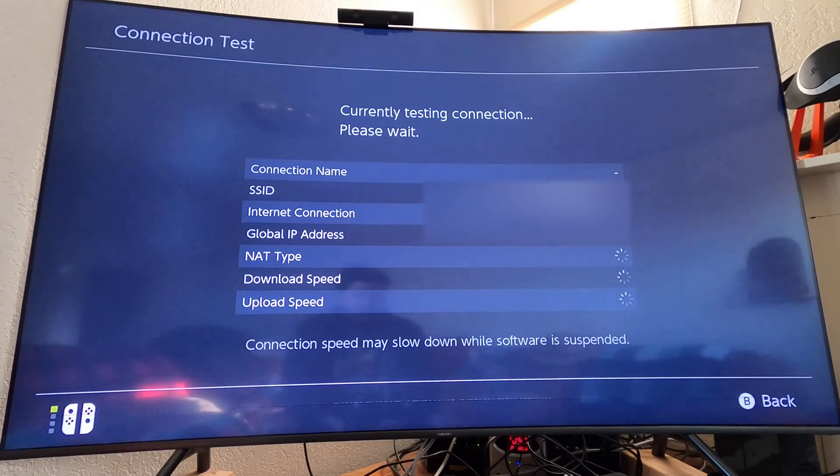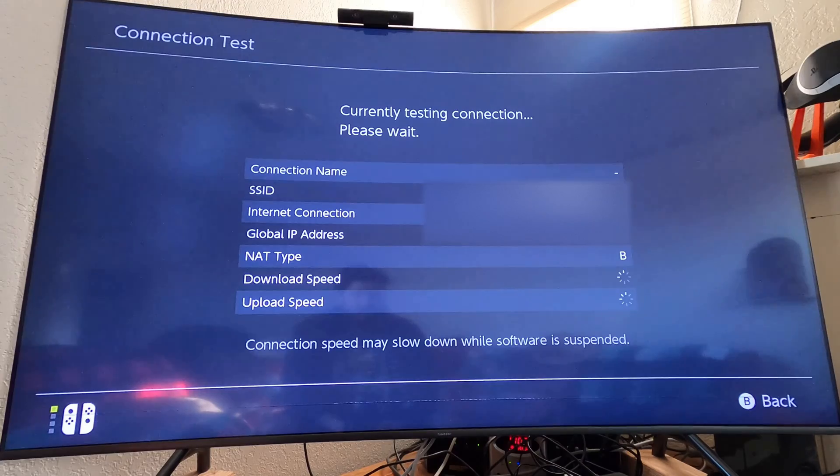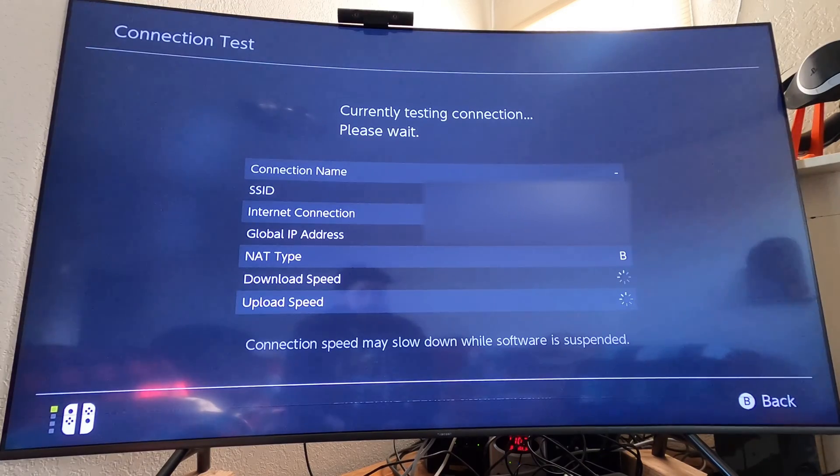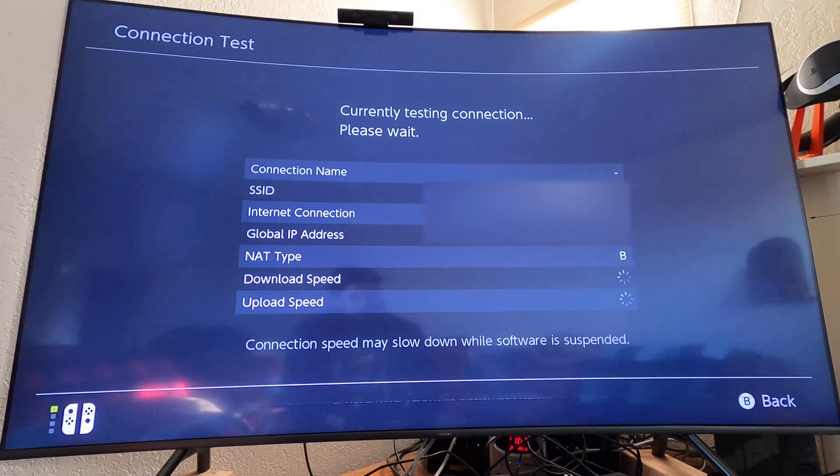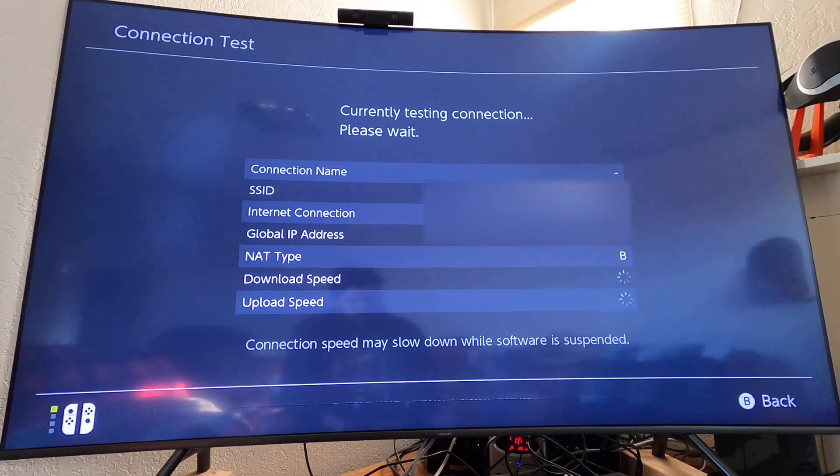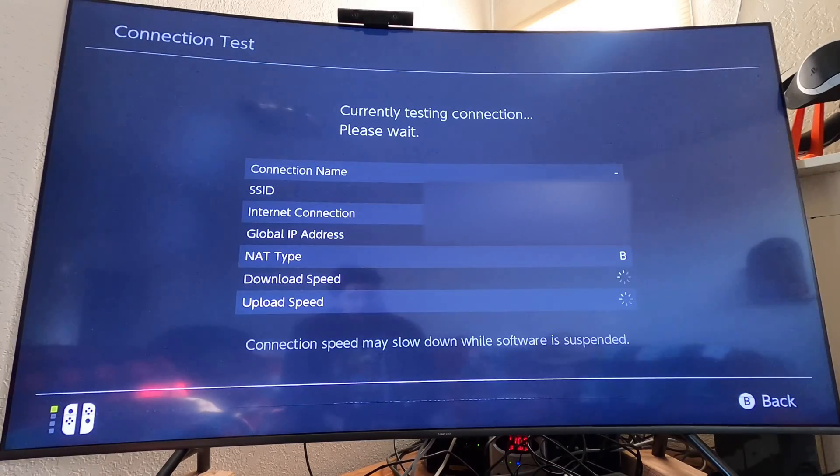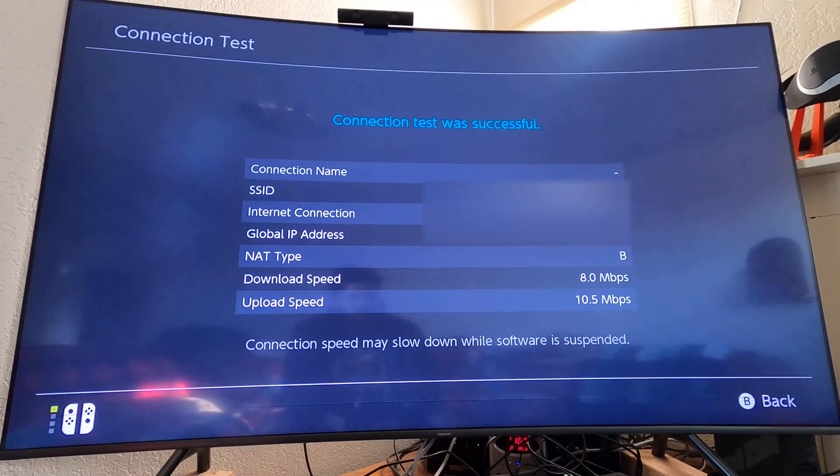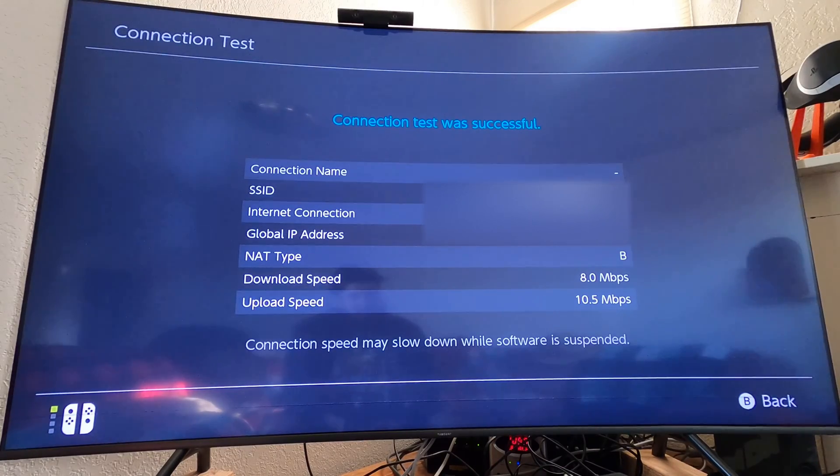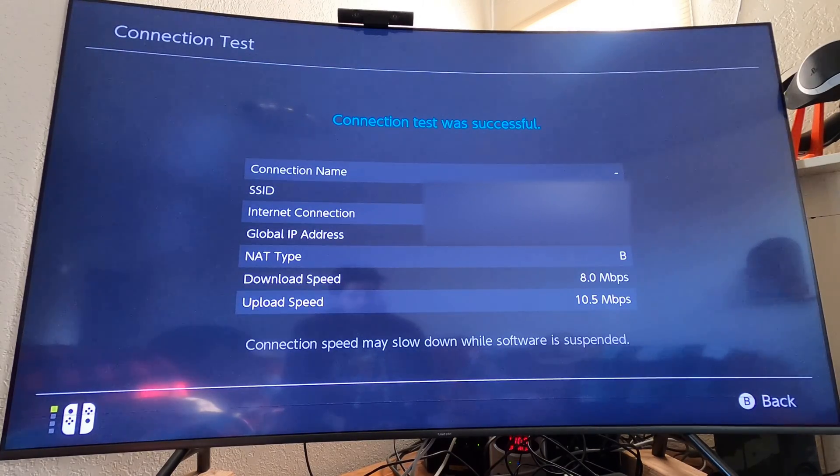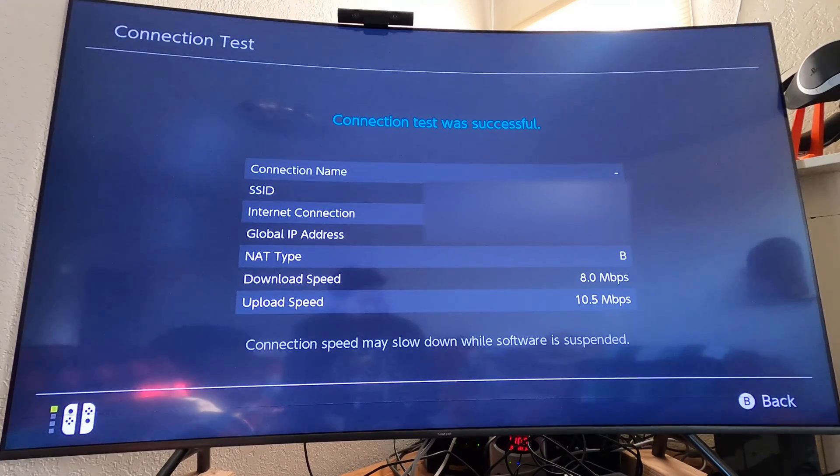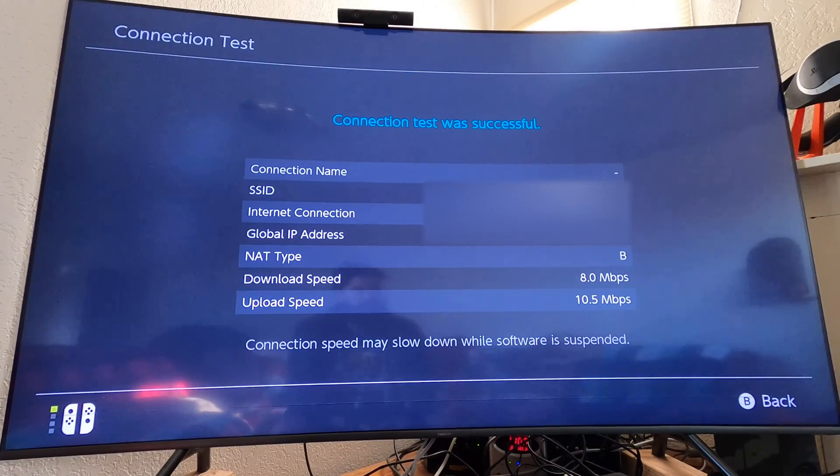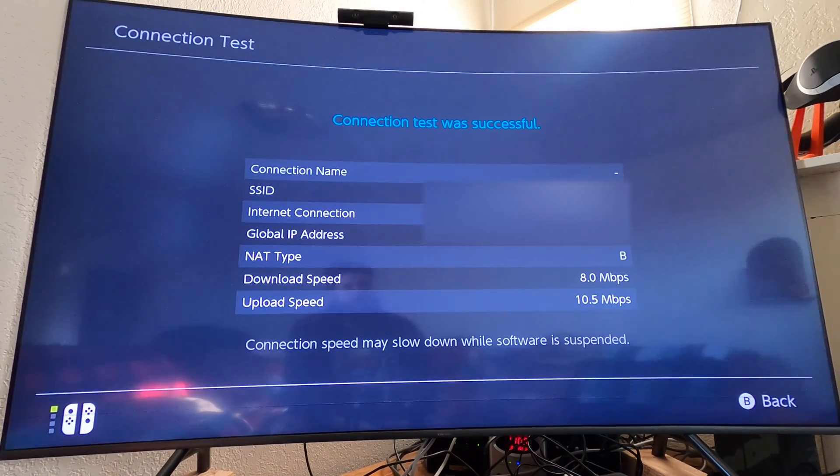Let's go ahead and try that one more time here and see if we get kind of consistent results. Attempt number 2 here, let's see if we still get NAT type of B. This is still being directly connected up to Starlink. Still 8 on the down and a 10.5 on the up. That is super weird to see uploads faster than the download.